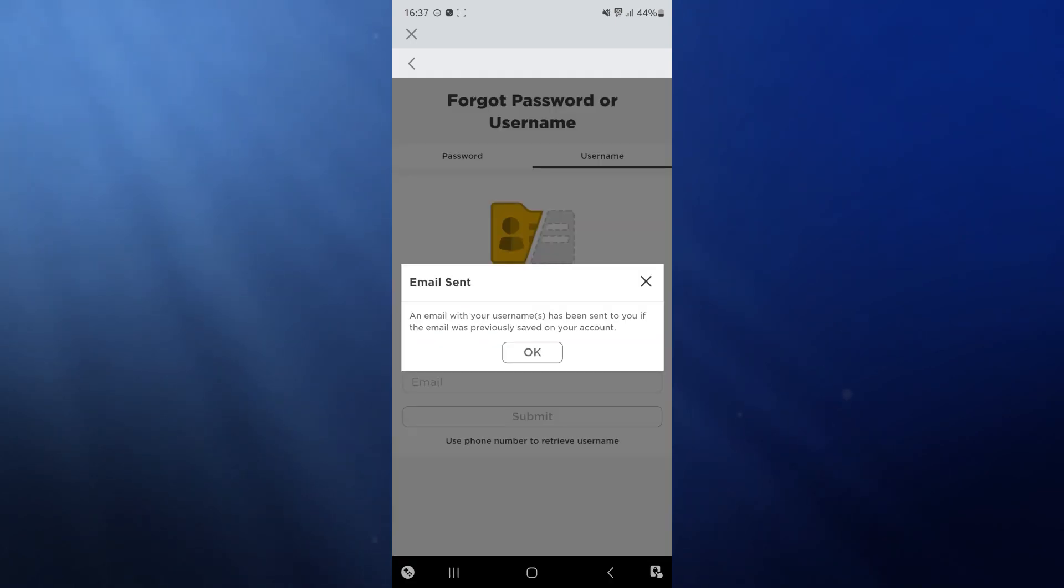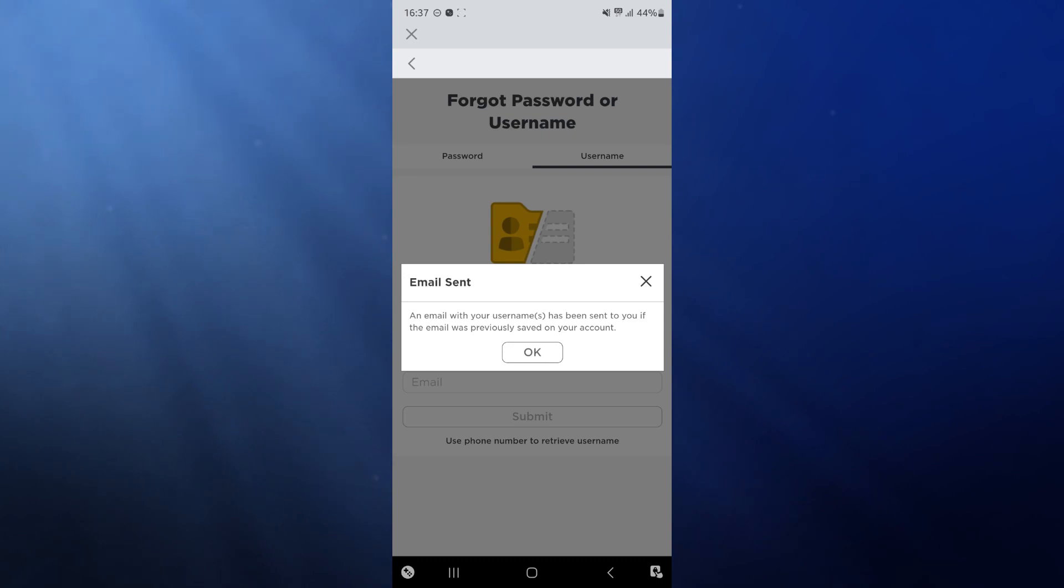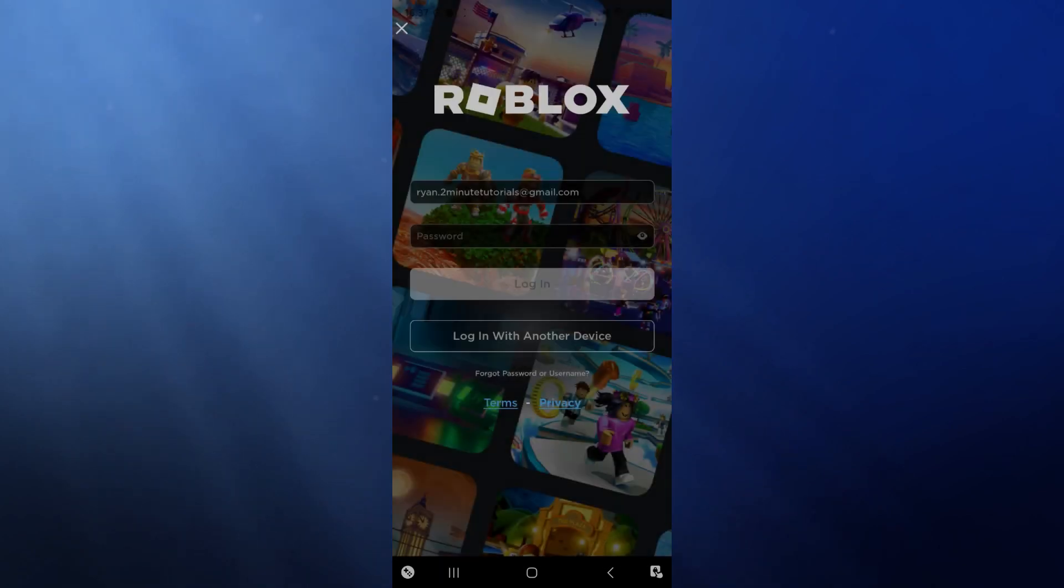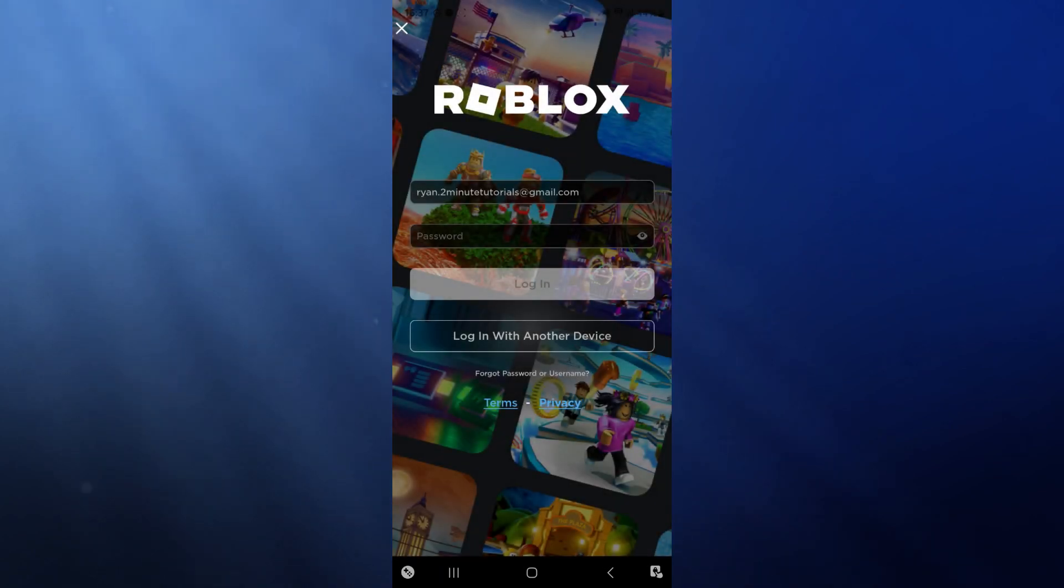Once we click on submit, as you can see, an email with your username has been sent to you. The email was previously saved on your account. Click on OK and now we need to head over to our Gmail.